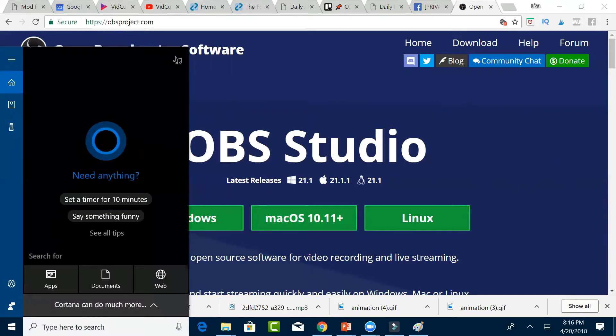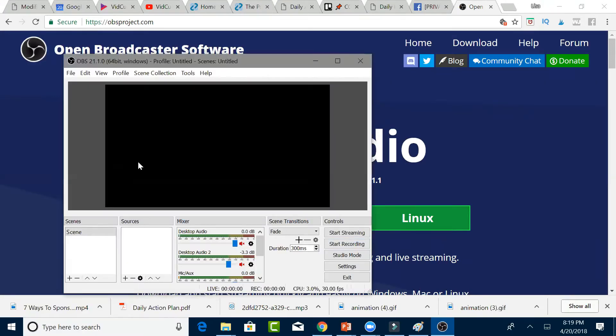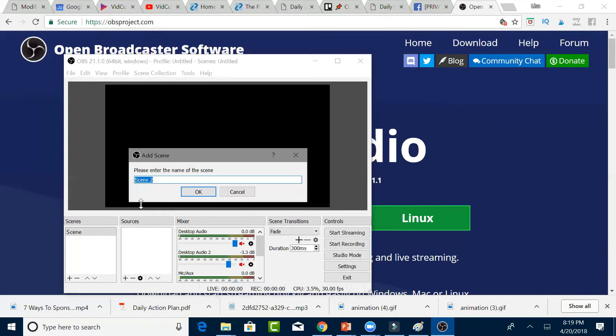Once your OBS system is open, you're going to go under where it says scenes and click on the plus sign, and then just put Facebook Live. Click OK.